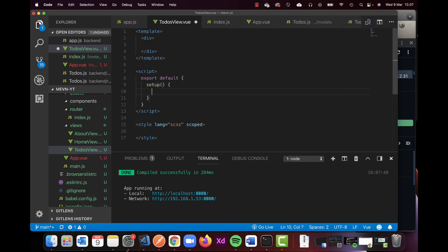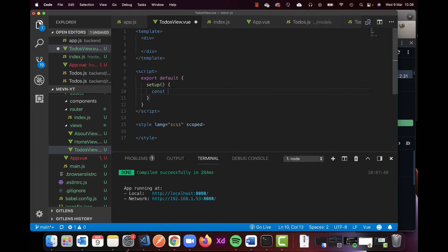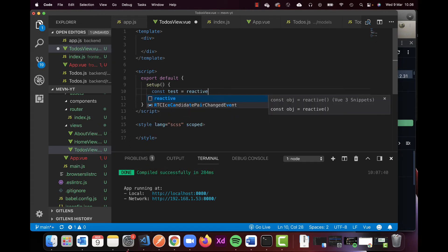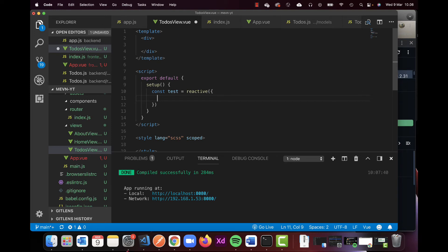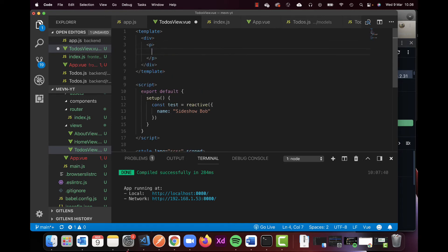I'm not going to use props right now but I am going to create a const called test. I'm just going to use reactive for this one and it looks like this. I'm going to add name and then side show bob. And up here in my div block I'm just going to create a paragraph and inside this I am just going to try to print out test dot name.